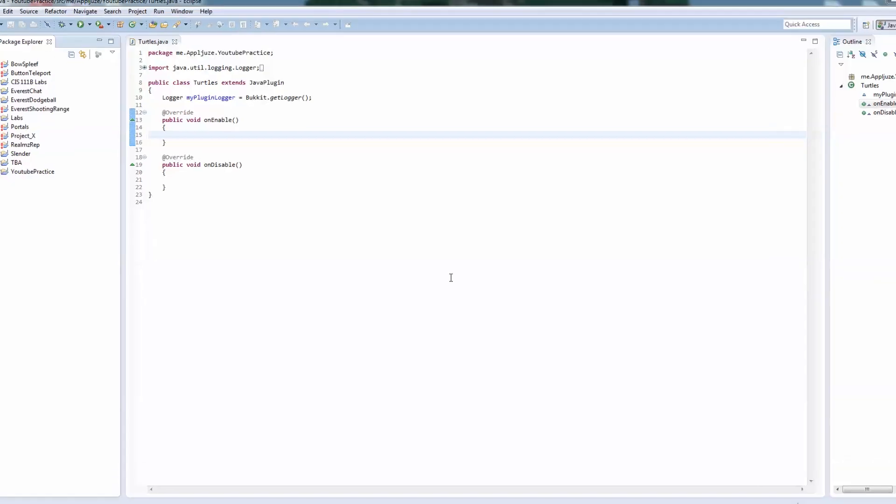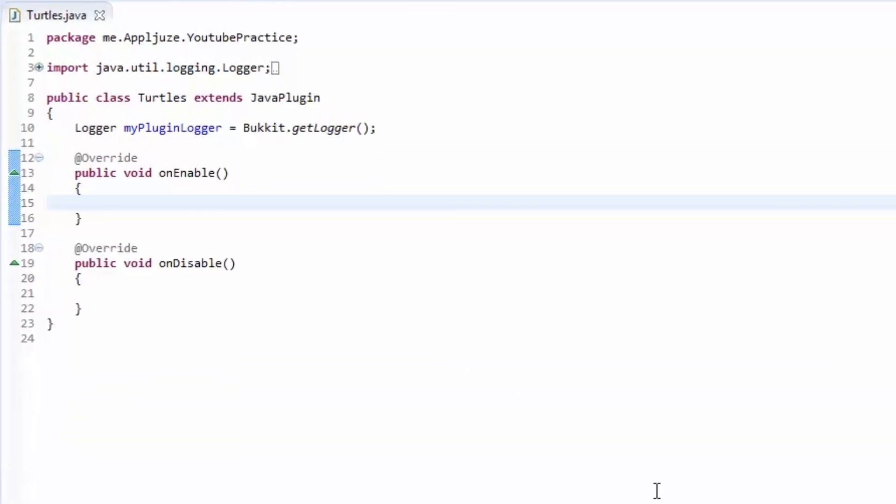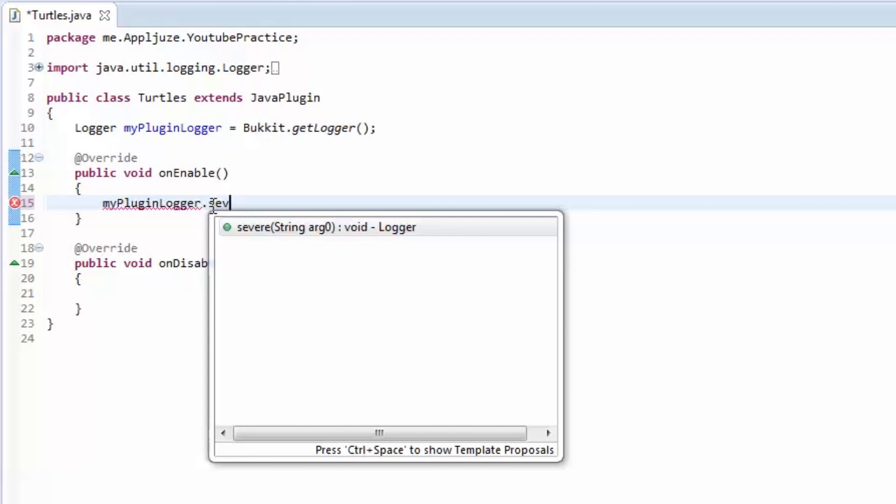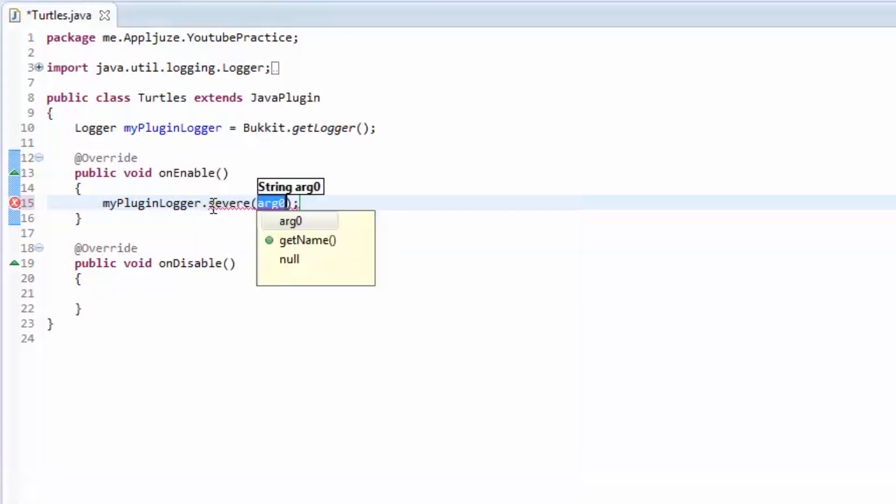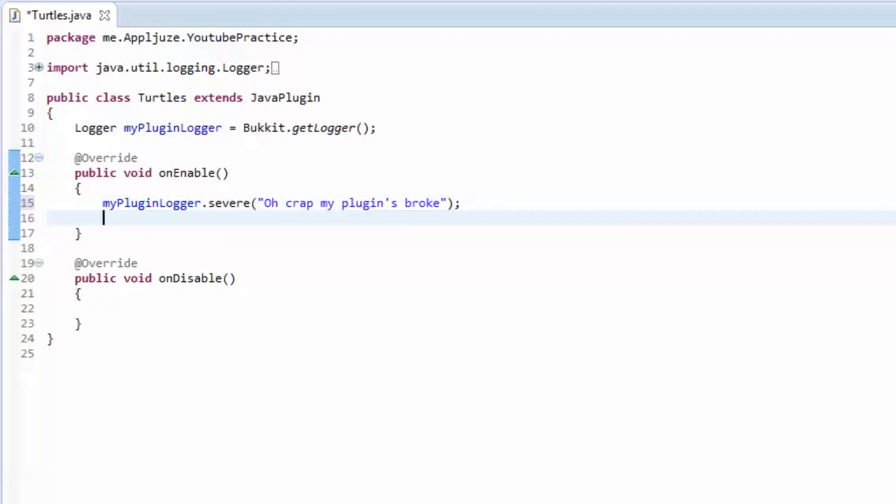I asked you guys to log a severe message that said, oh crap, my plugins broke. So here's how you would go about that. We're going to access the MyPluginLogger object that we made up here. We got the logger from Bucket. And we're going to call a severe method.